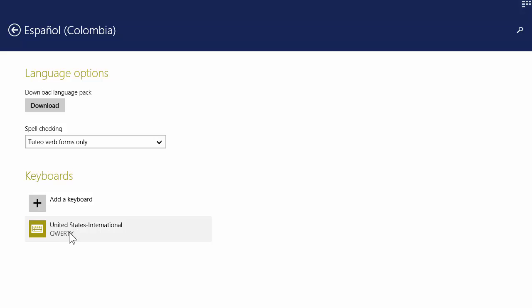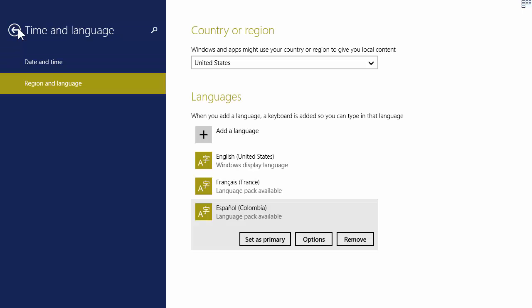Okay, so now when we go back, Spanish will be associated with the U.S. International keyboard.